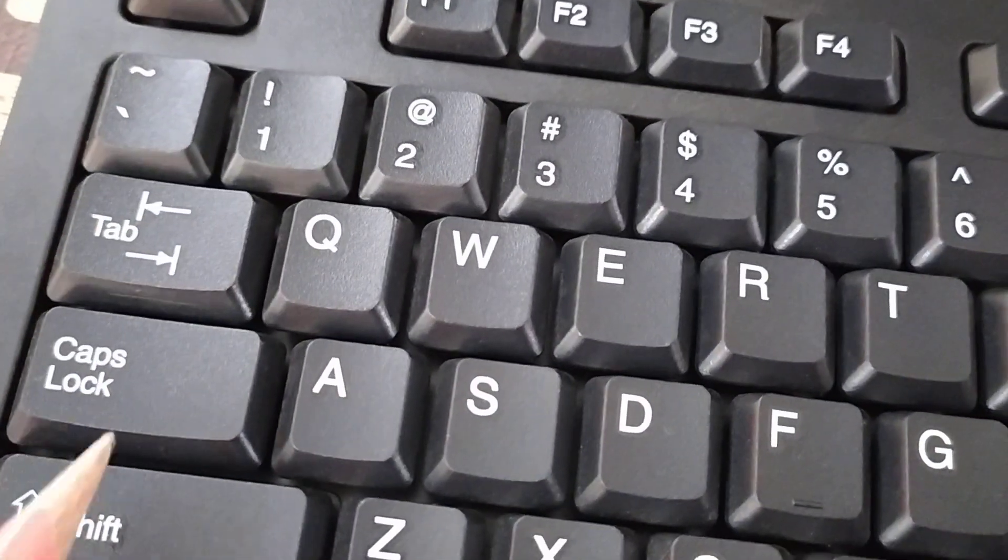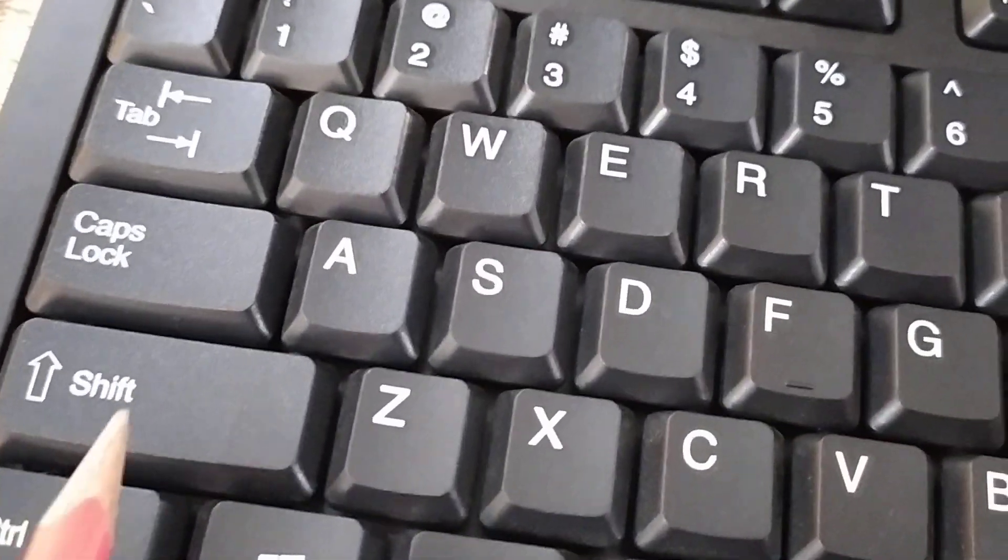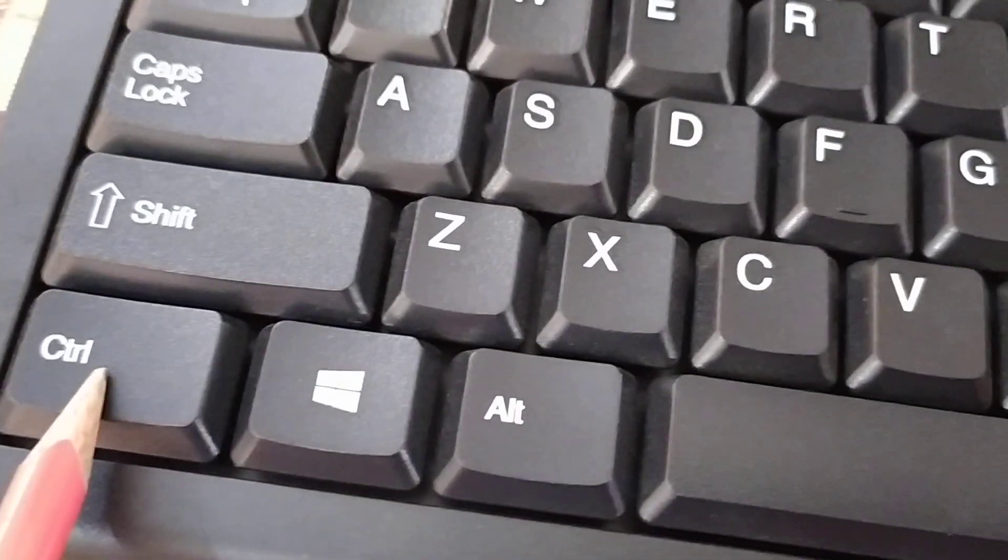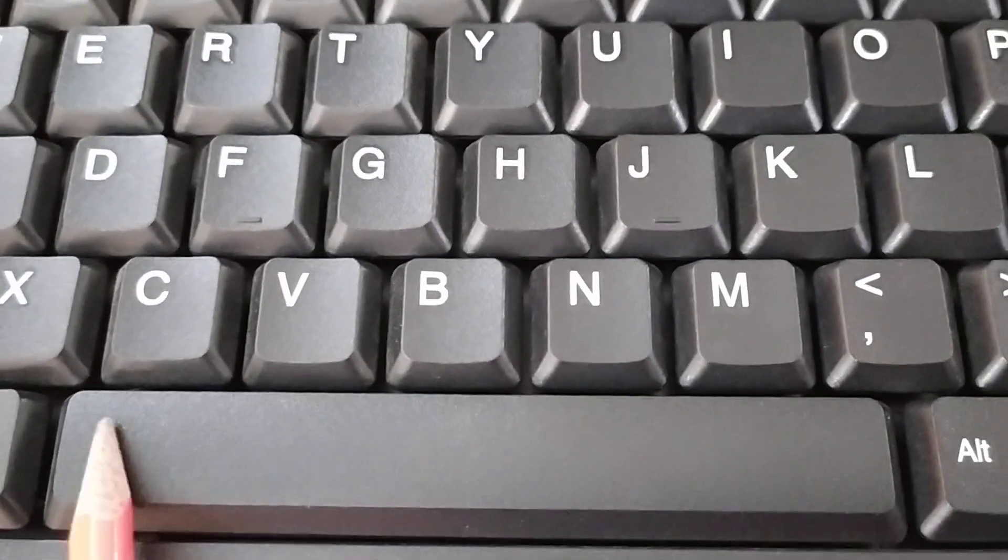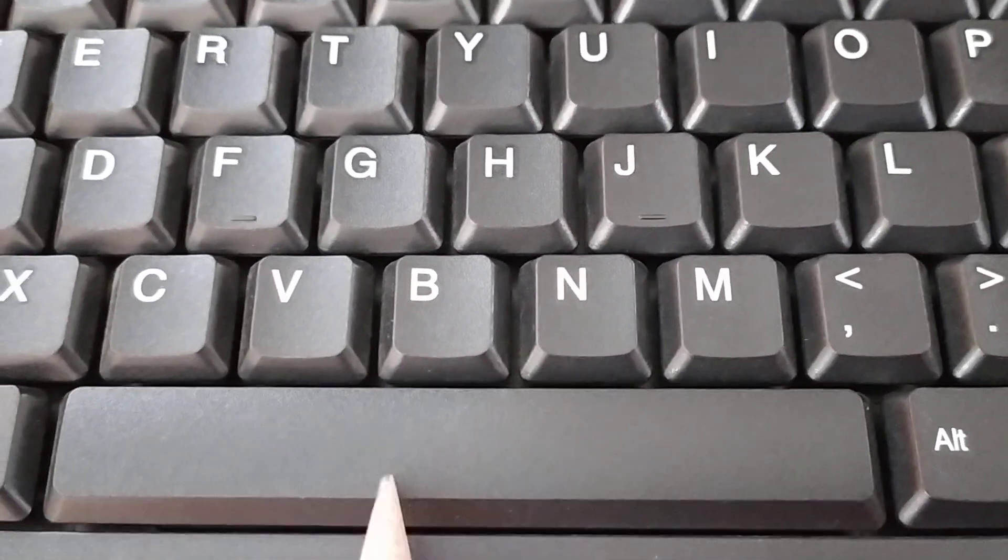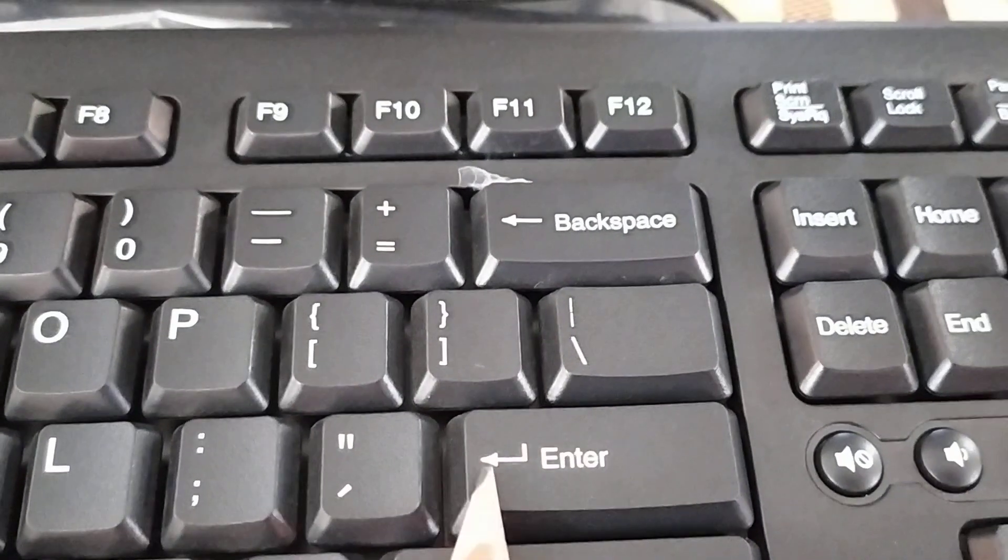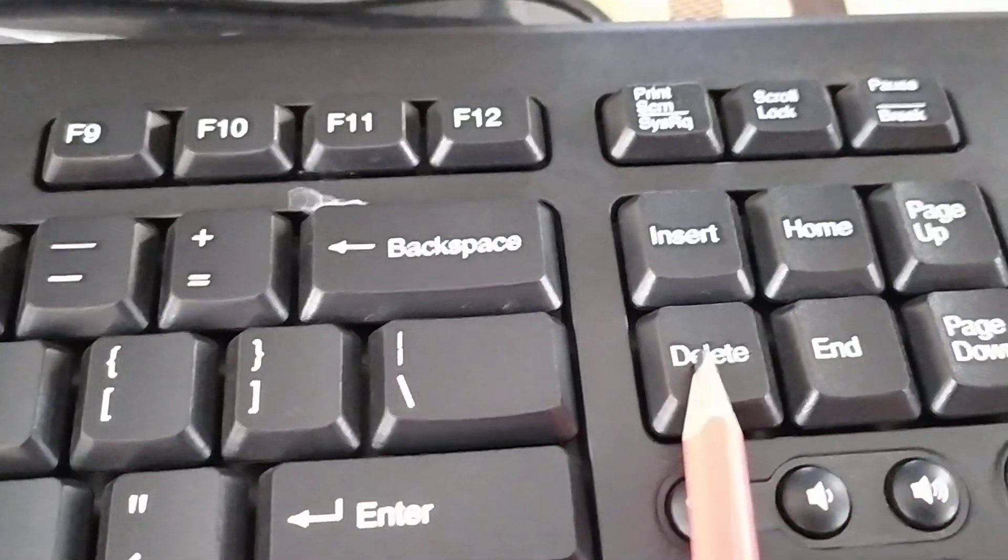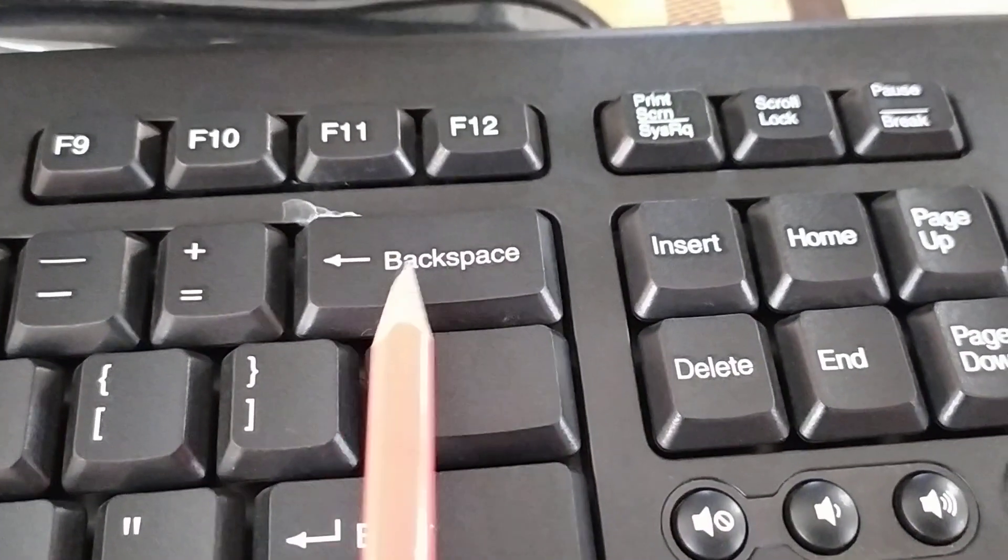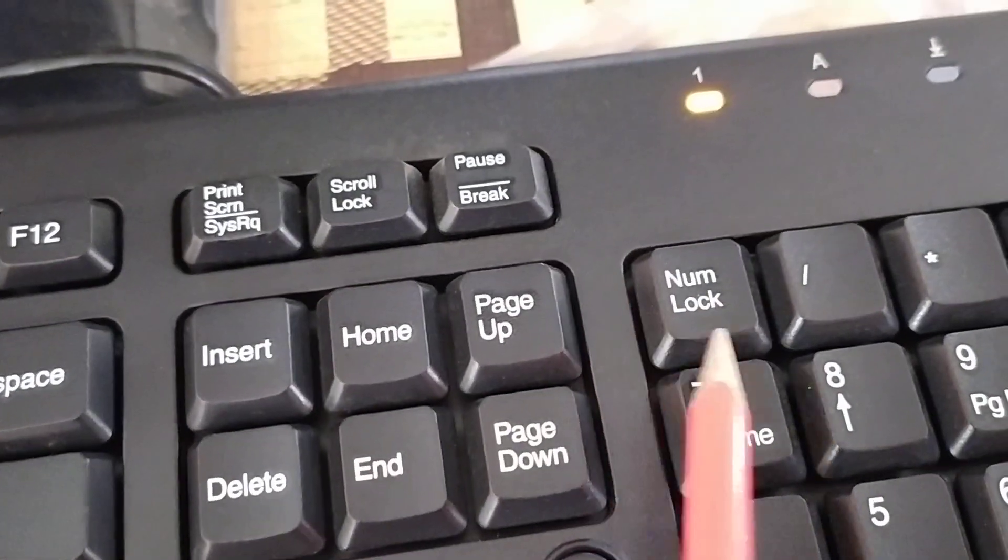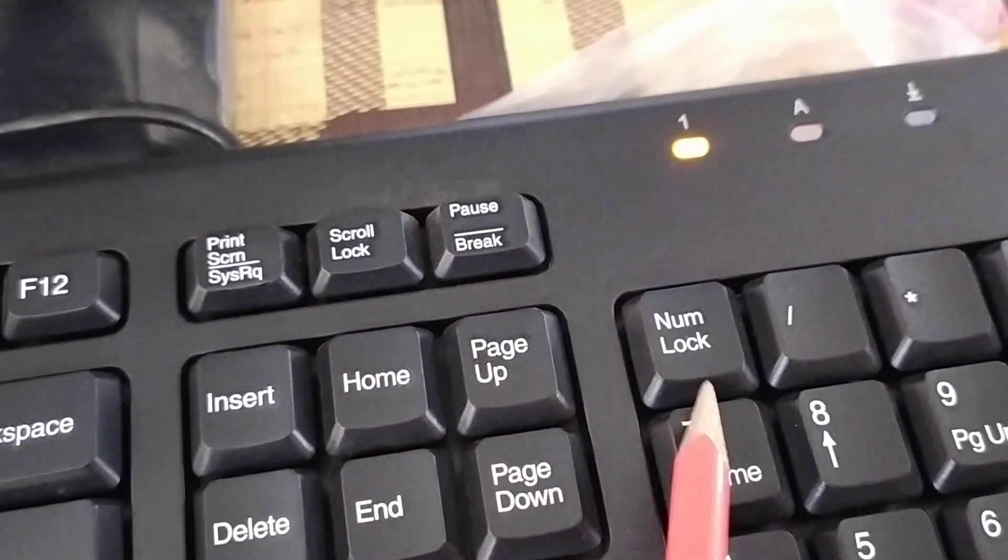This one is caps lock key, shift key, control key, space bar key. Enter key, delete key, backspace key. And this one is num lock, number lock key.